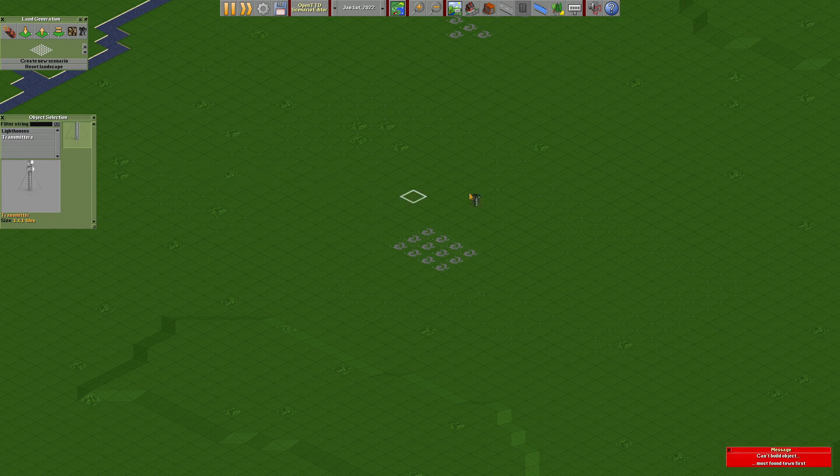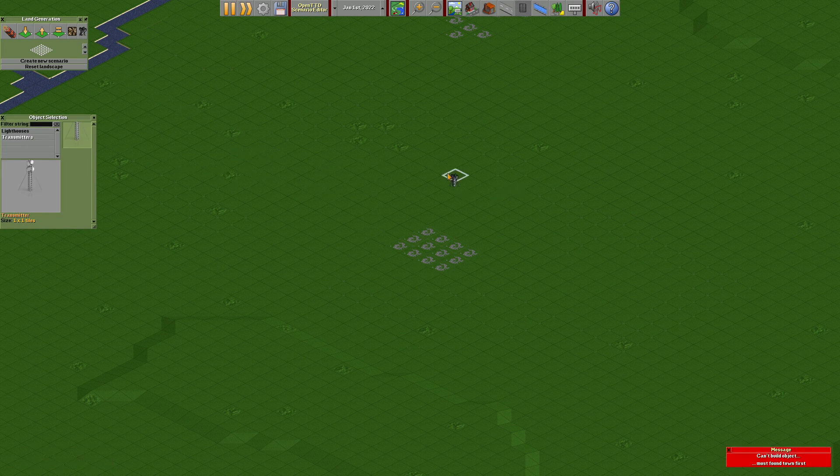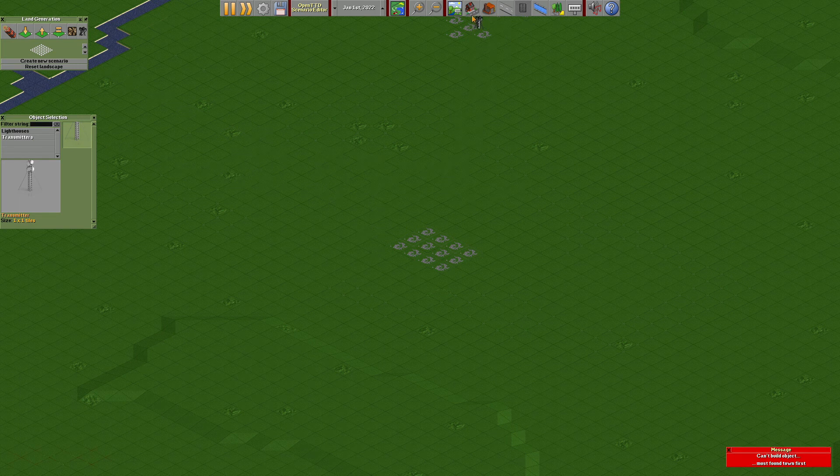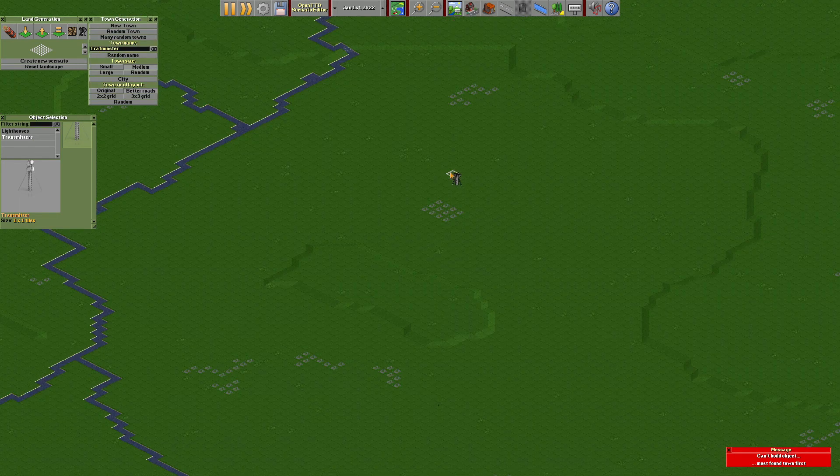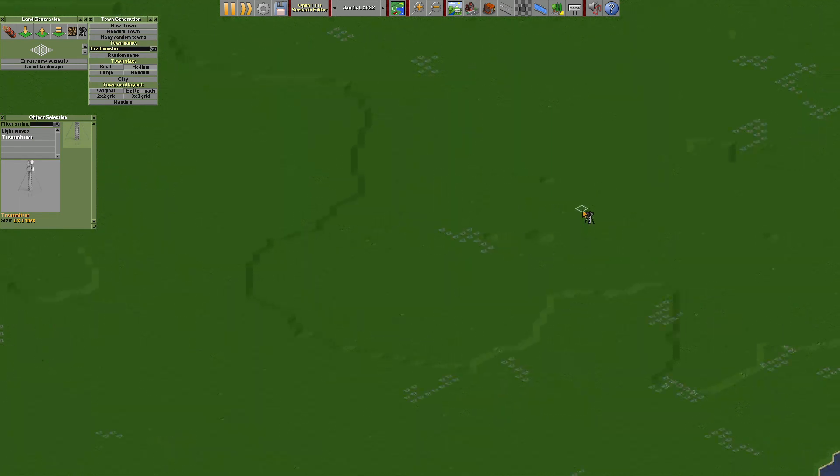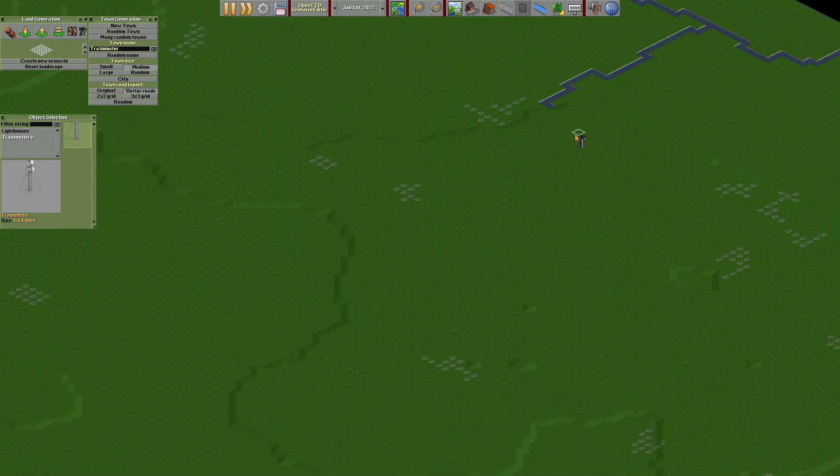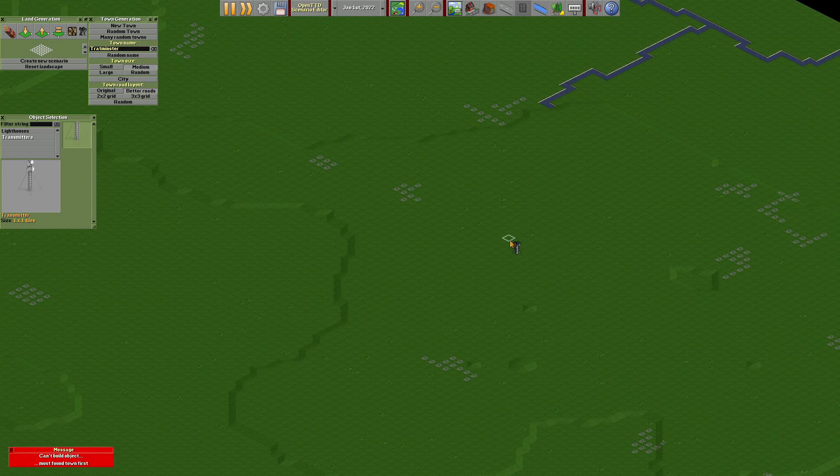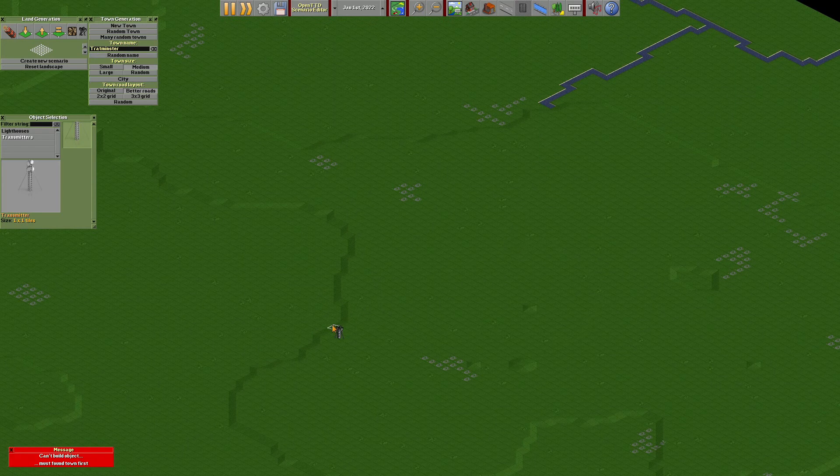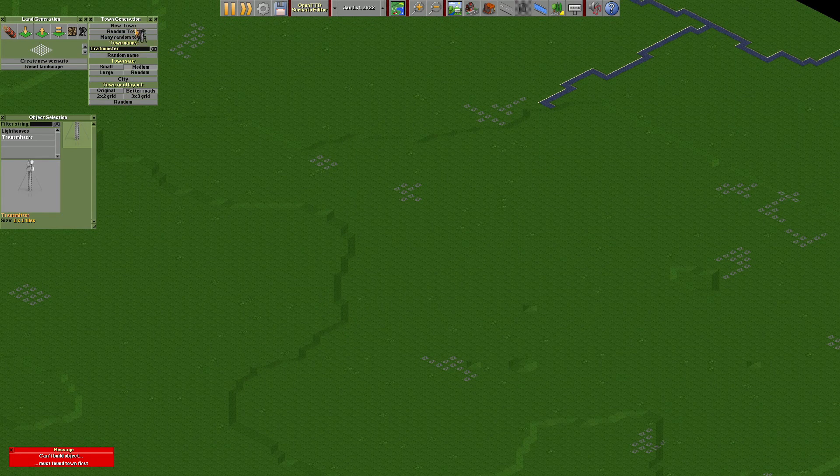First, you need to build a town. Make a better road. Must found town first. New town.